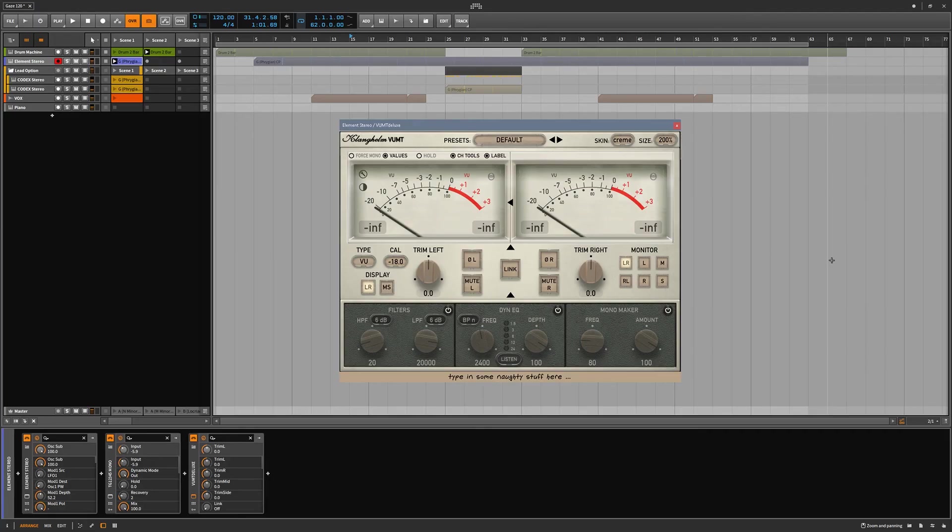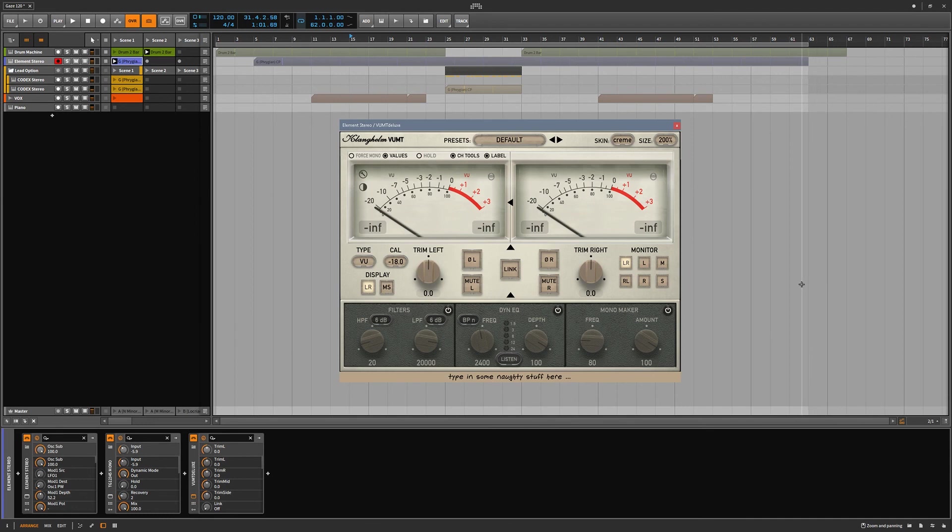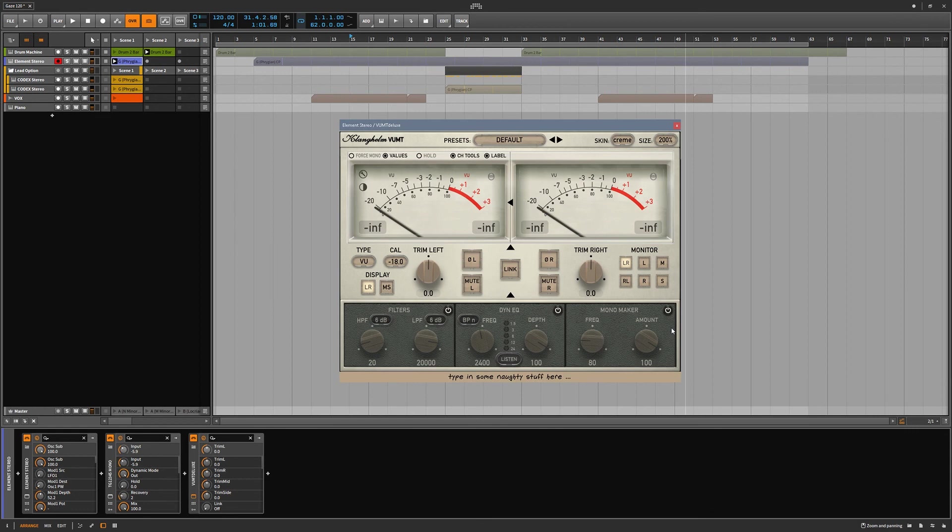So there it is. Beautiful plugin by Klinghelm, the VUMT, super handy utility plugin. Highly recommend it. Yeah, it's 15 bucks. So you can't go wrong with this. If you haven't already, please subscribe. We'll have more product reviews coming up as well as some tutorials and videos. We'll see you guys again.